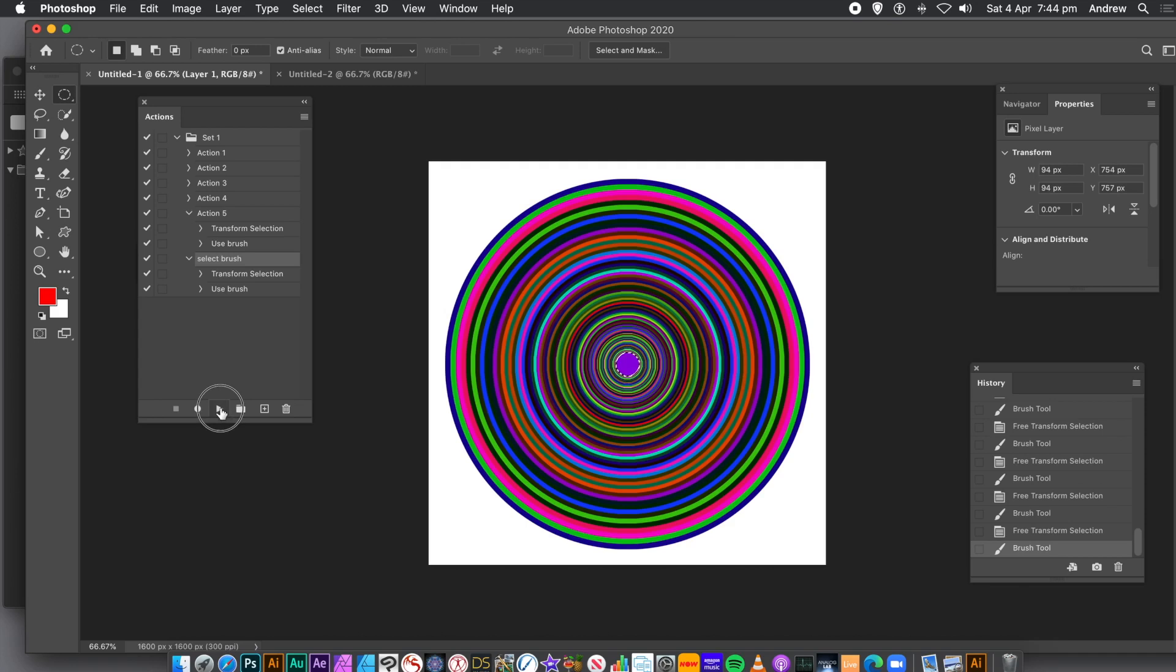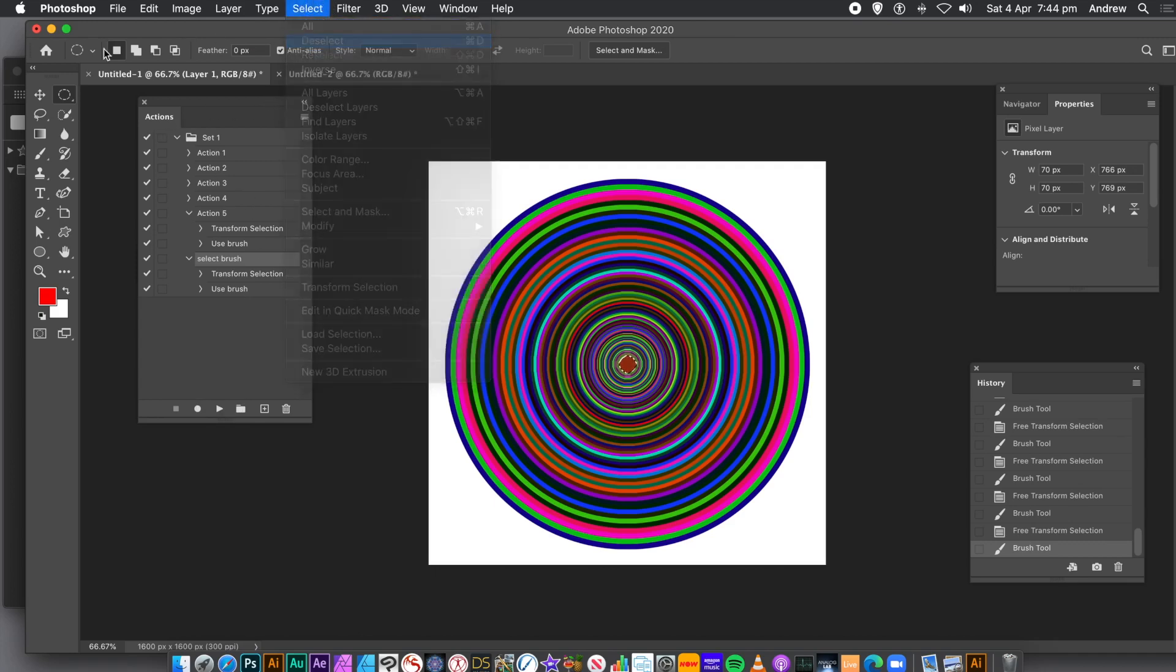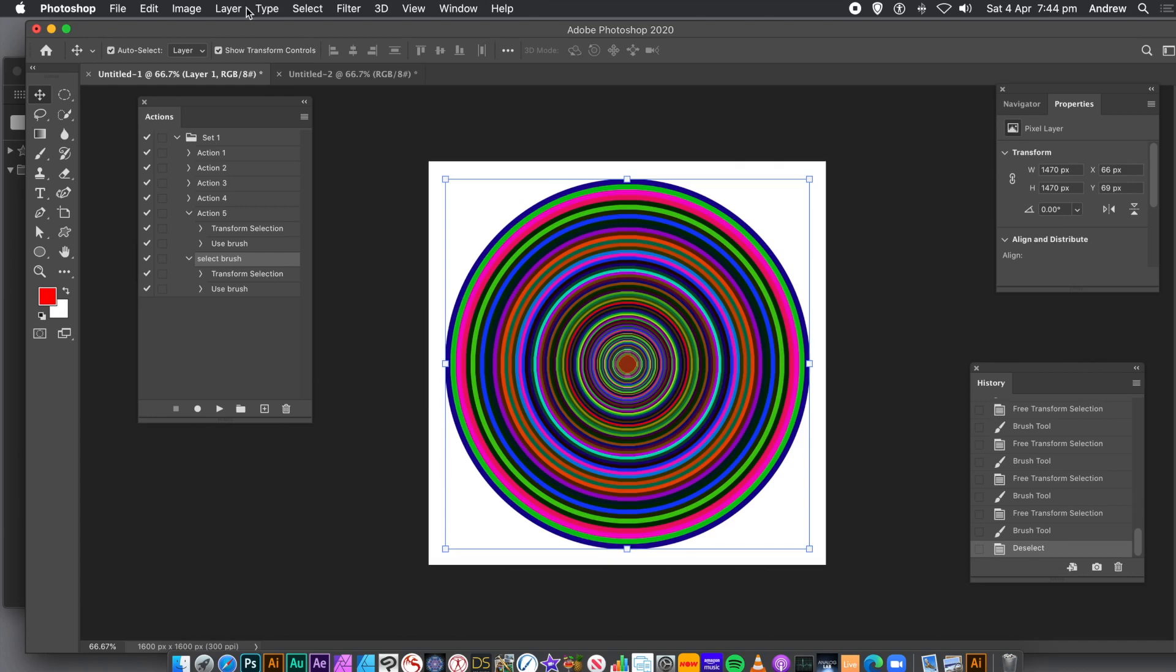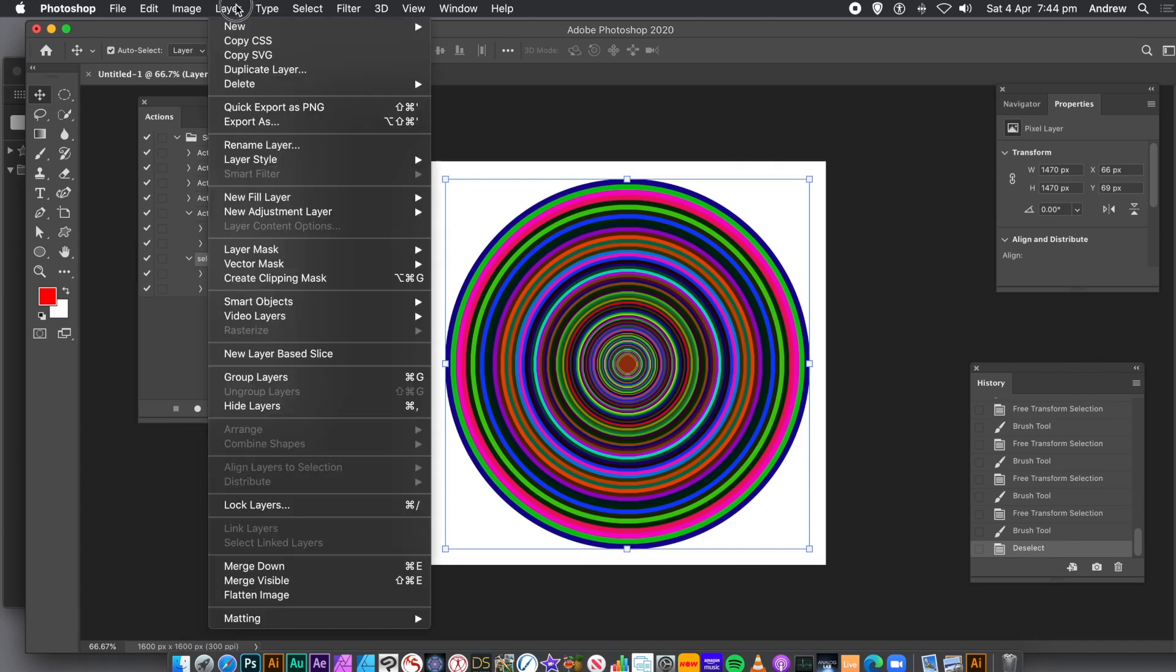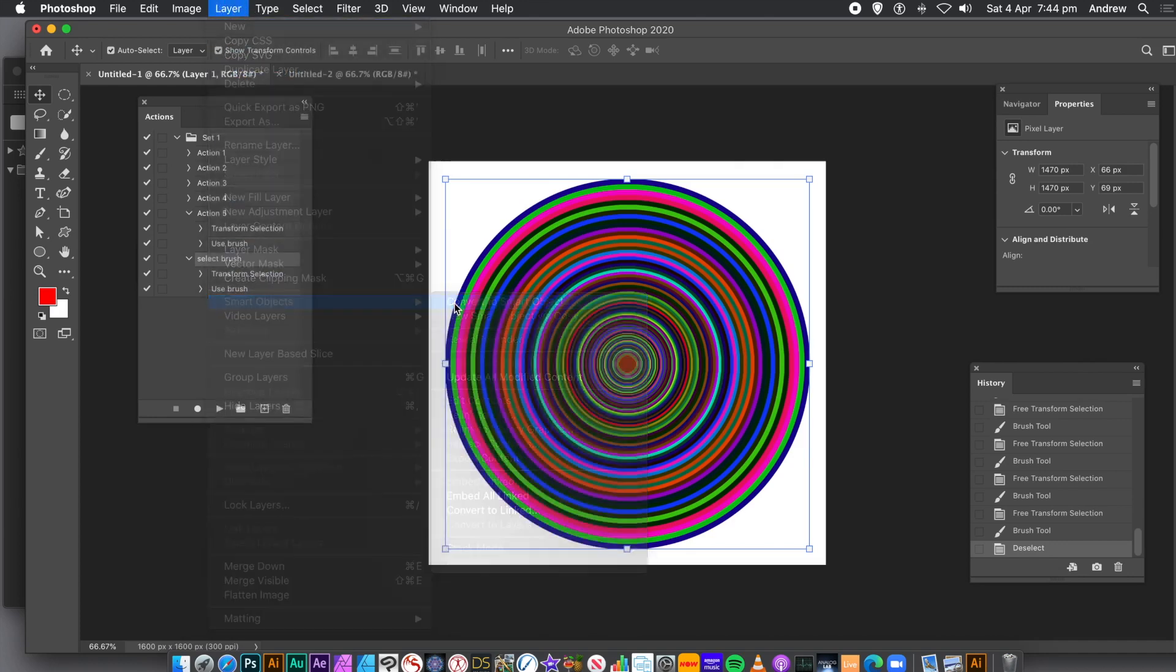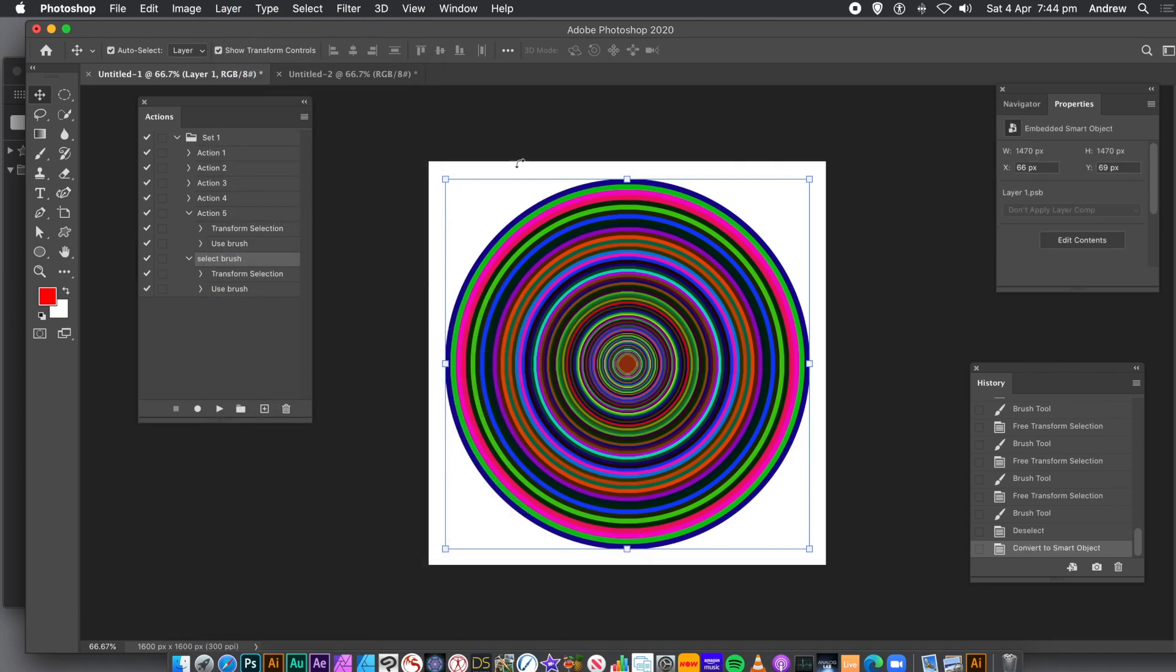You don't have to keep the layer as a normal layer. You can convert it to a Smart Object. Go to the Layer menu and Smart Objects and Convert. Once it's a Smart Object, you can apply Smart Filters, Adjustments, and many, many more. And you can always change them at any point. You can also apply Transformations.